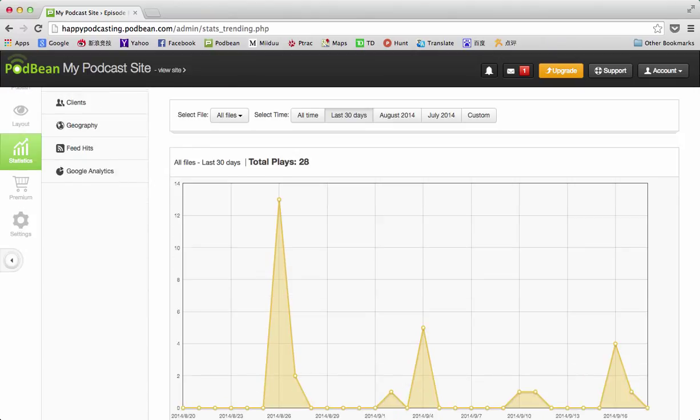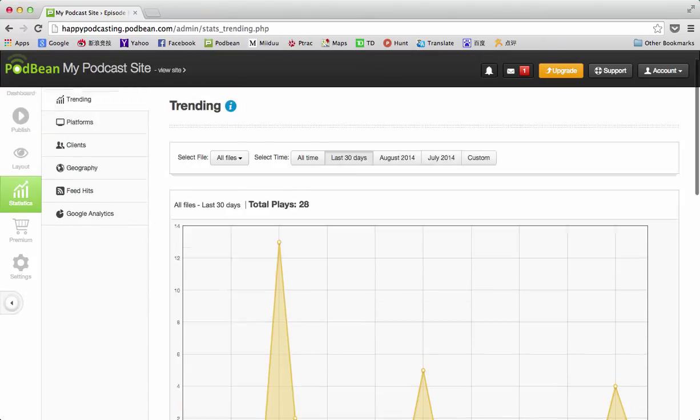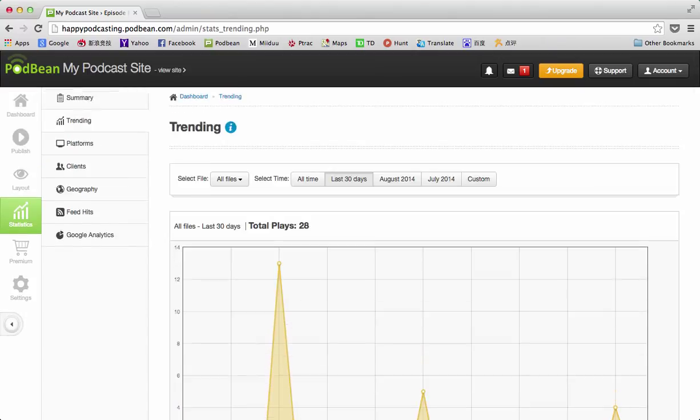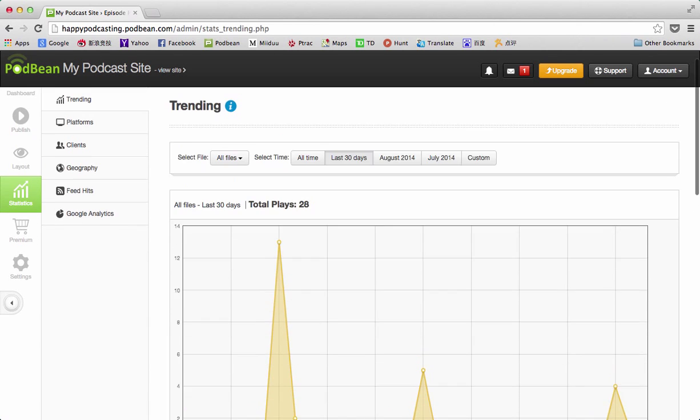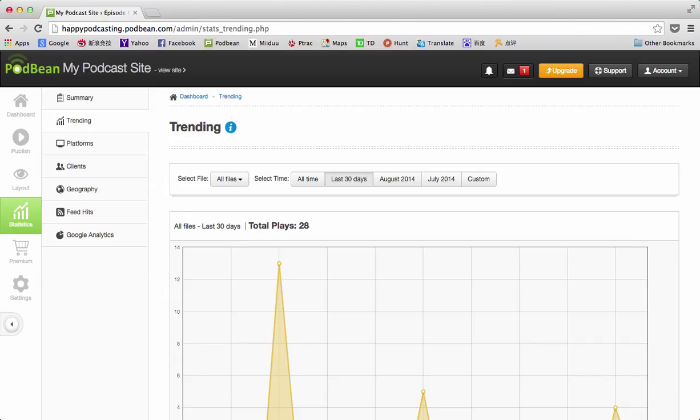You may see over time certain trends about episode topics that are popular, find that when you have a guest the episode is more popular, find that when you promote it at a certain time that's most popular. A lot of this can be really useful in helping to grow and make your podcast better.